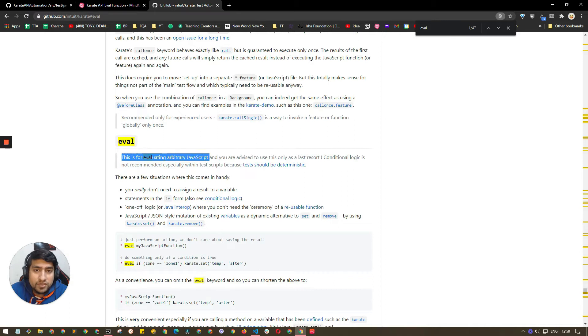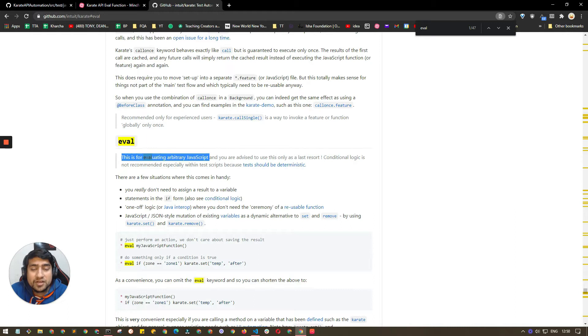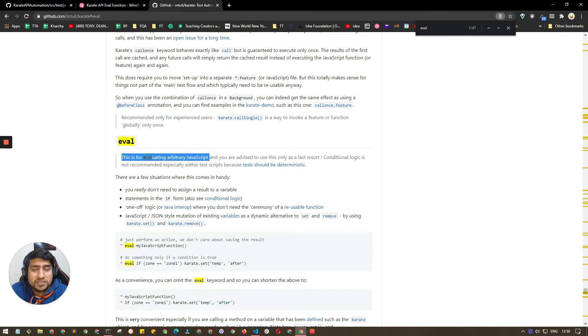If we are using any kind of JavaScript function, for example we can have a function like square, cube root, or it can be another function that we have created probably in the past.